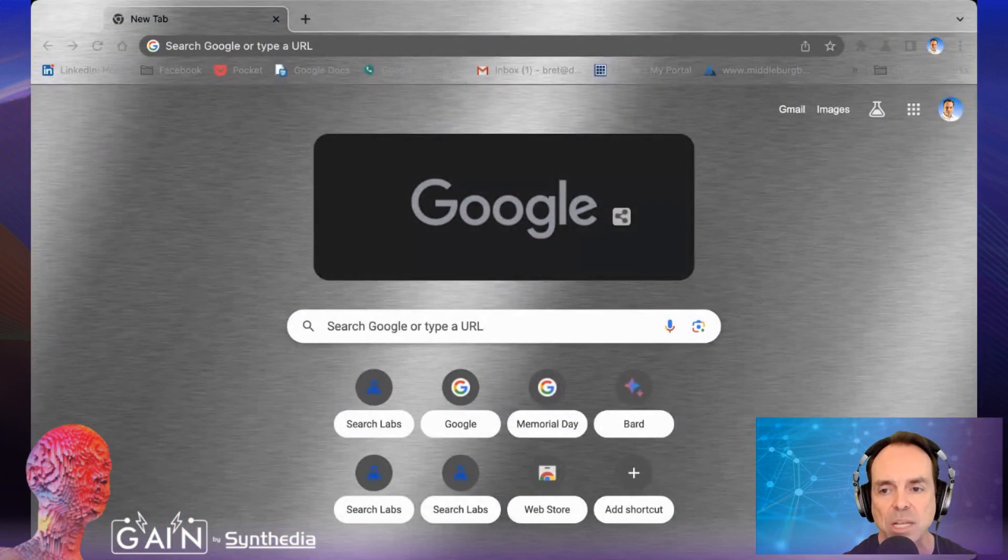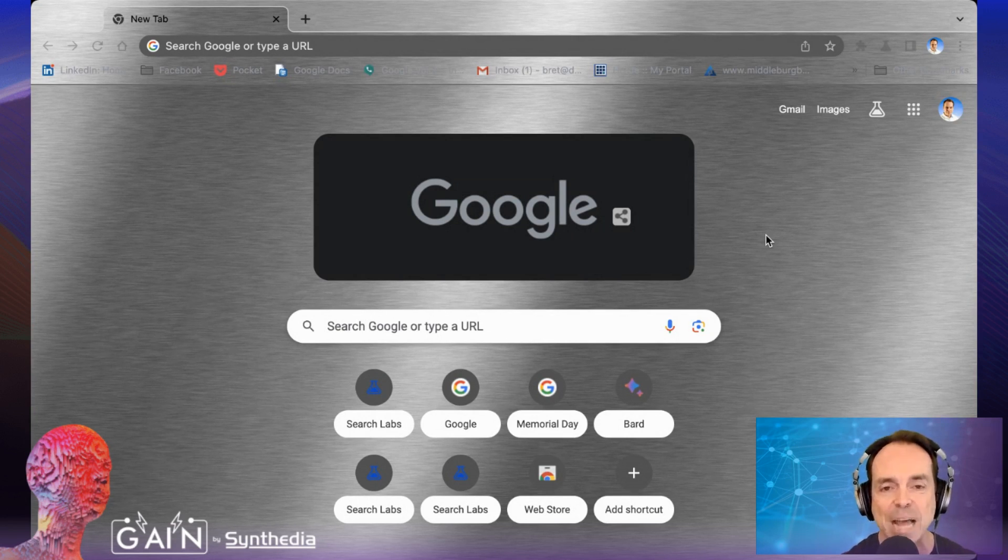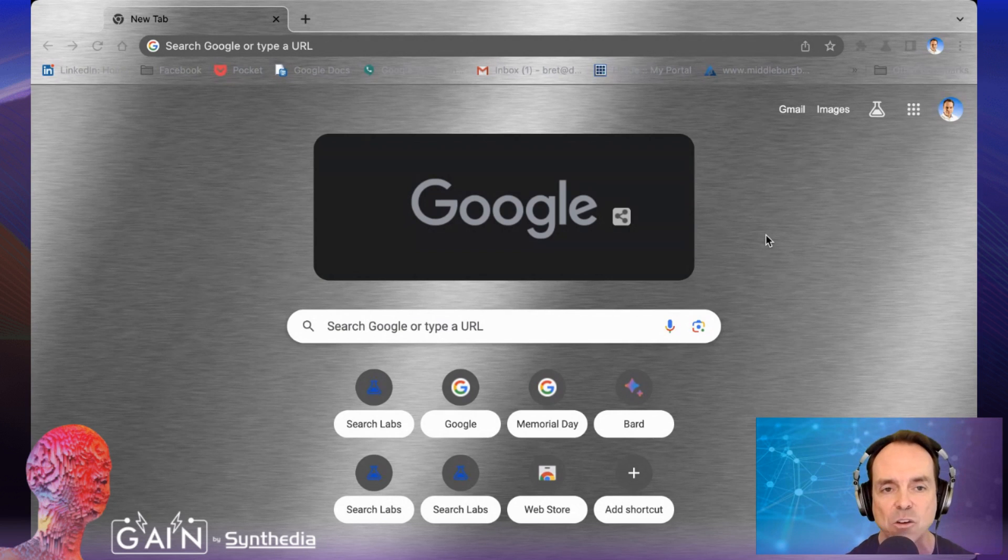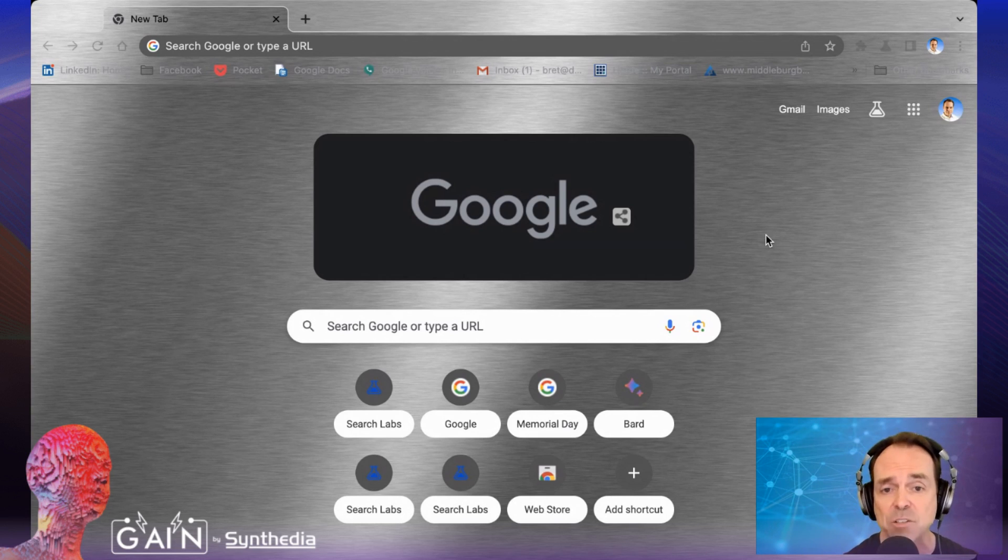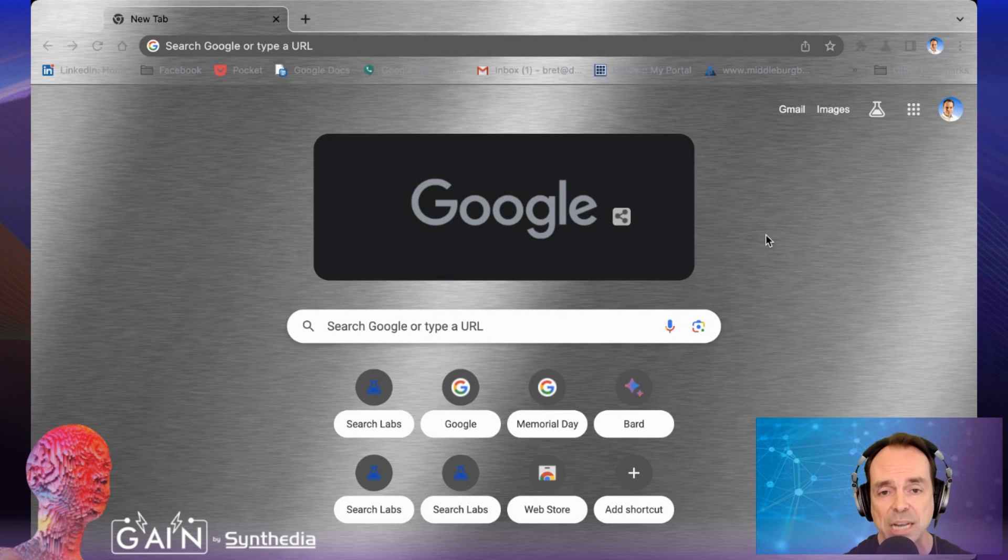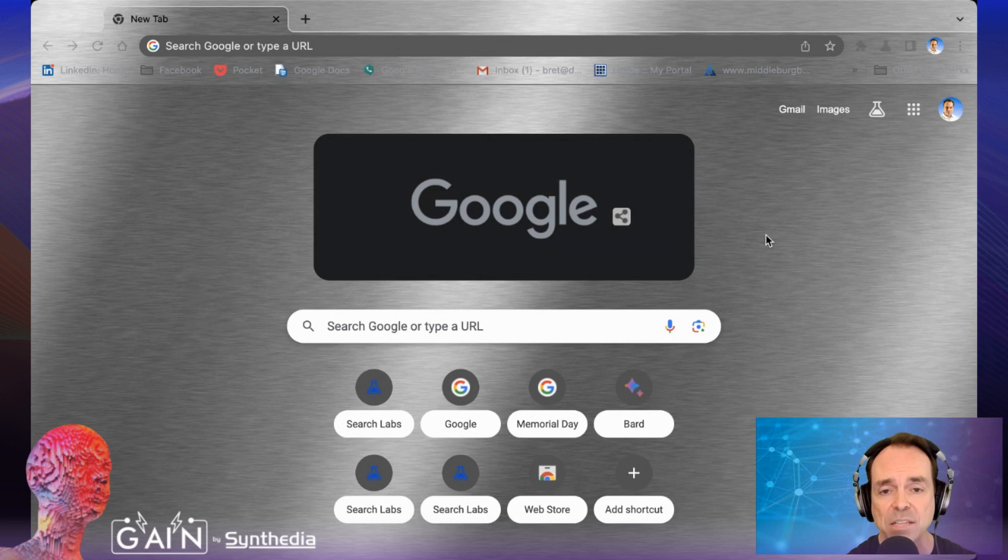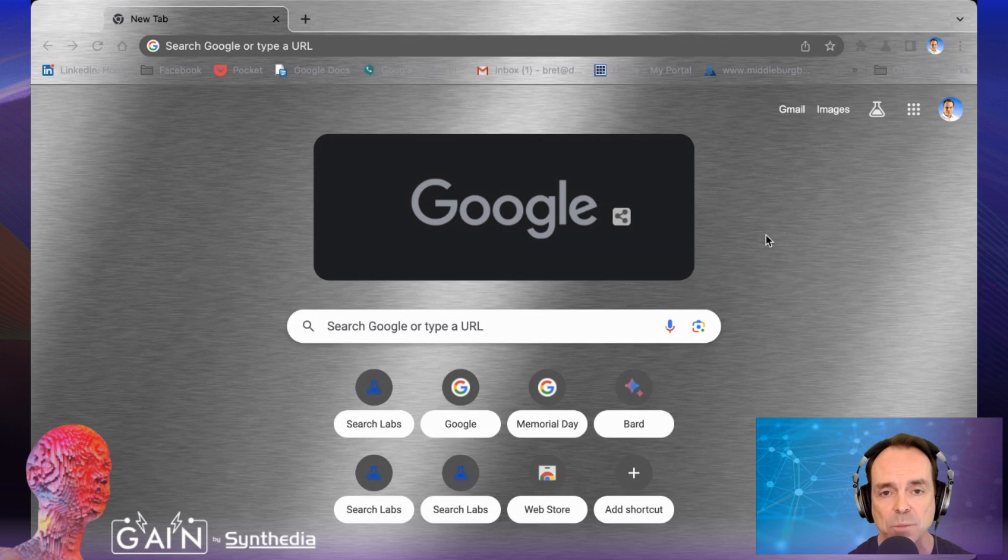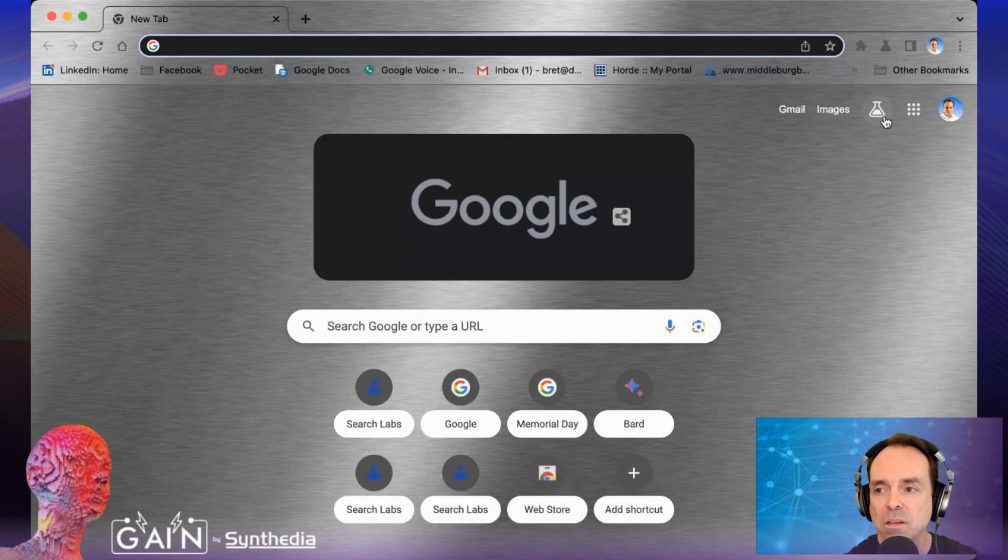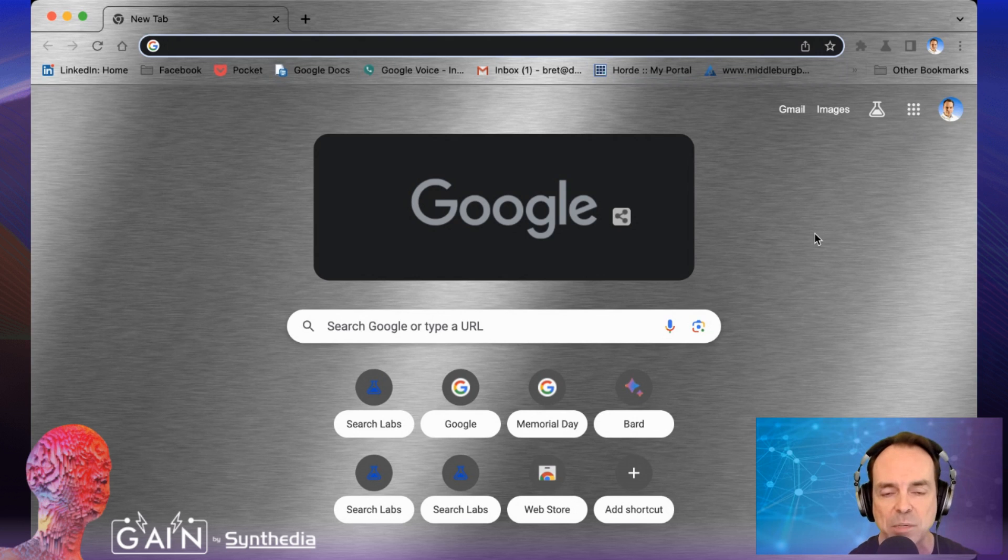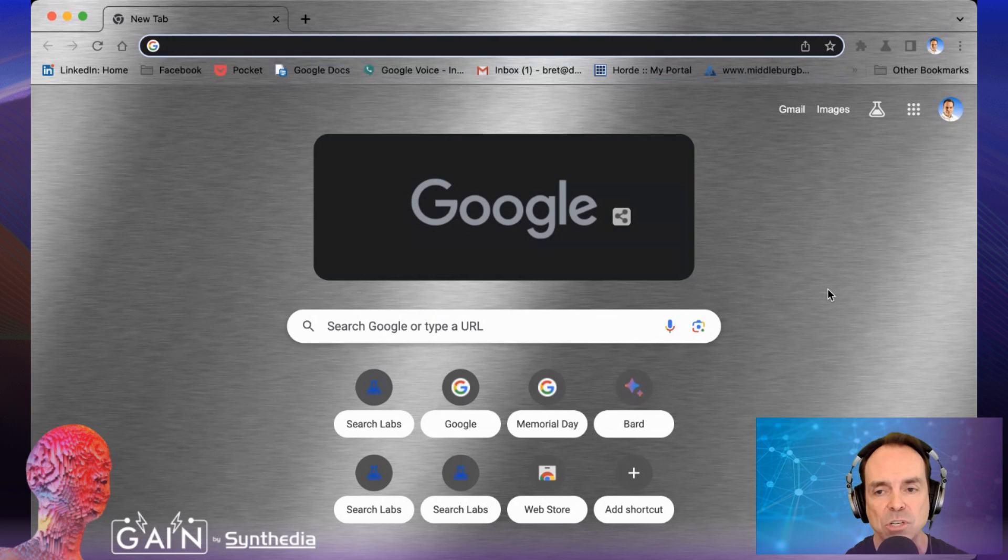All right, so the first thing we're going to do is take you to the Google search page. Now, this might look different than your Google search page, and that's not because of the way I have it customized. It's because this is the Chrome beta browser. Now, you have to use Chrome beta in order to use this, kind of like for Bing Chat, you have to use the Edge browser. So your regular Chrome browser won't work, and when you get accepted, you have to sign up through Search Labs to get access to this Google SGE.